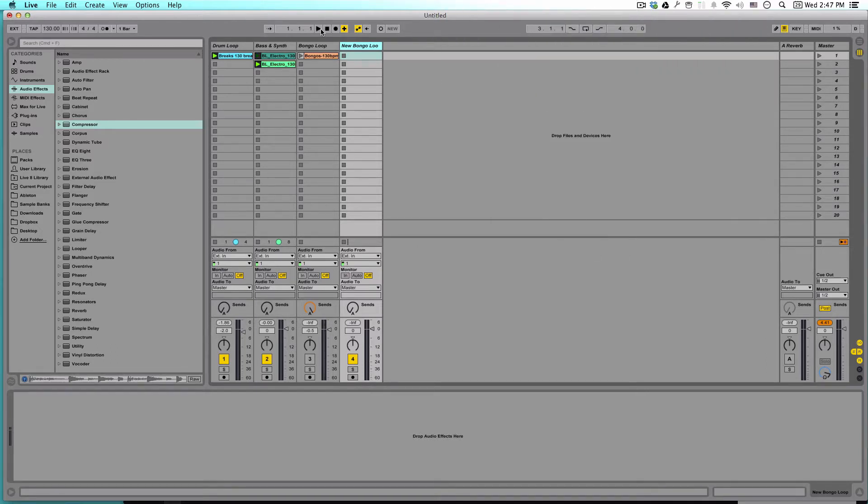So let's say you have a really simple track with just a drum loop and a bass and a synth. Something like this.